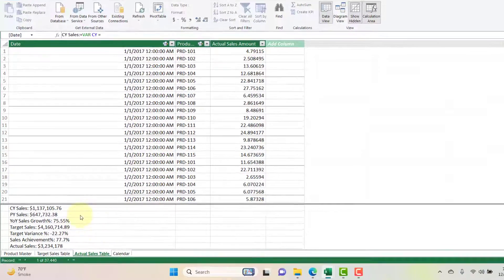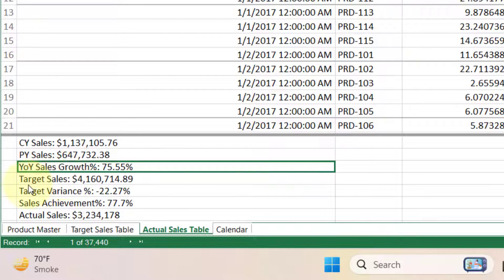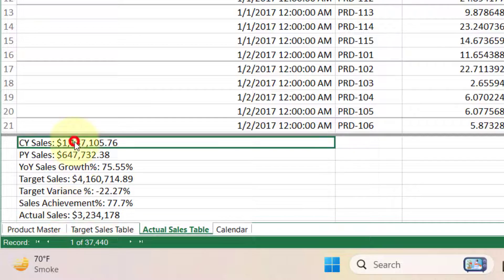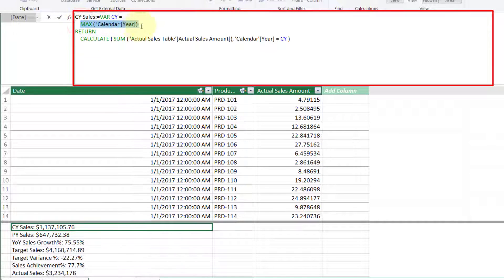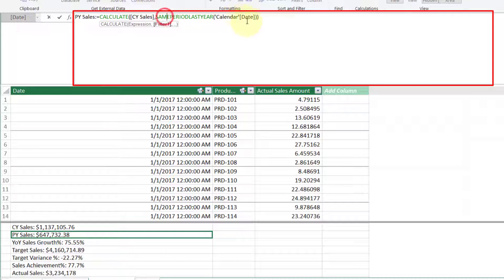In the actual sales data table we have calculated several KPI metrics: current year sales, previous year sales, year-on-year sales growth, target sales, target variance percentage, sales achievement percentage, and actual sales. For current year sales, we take the max of the calendar and apply a filter on the sum of actual amount selecting the current year, so it always shows current year sales based on the calendar selection.